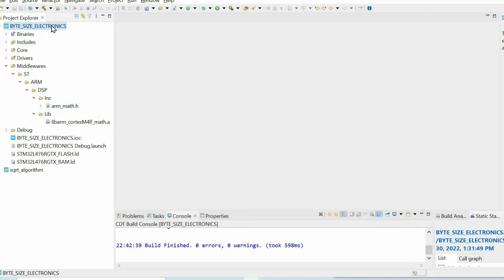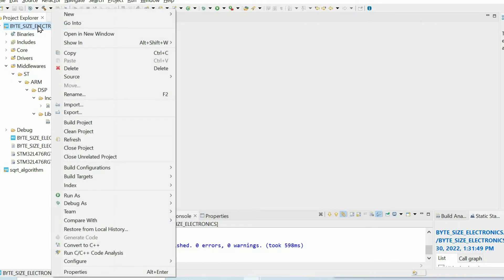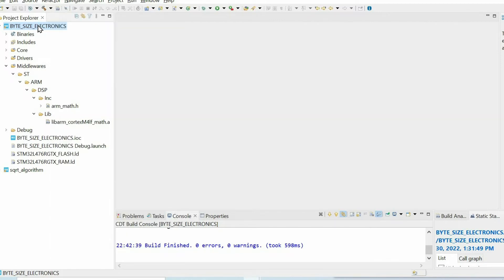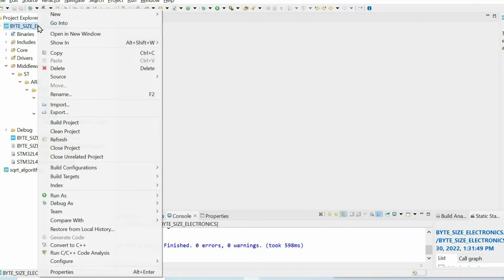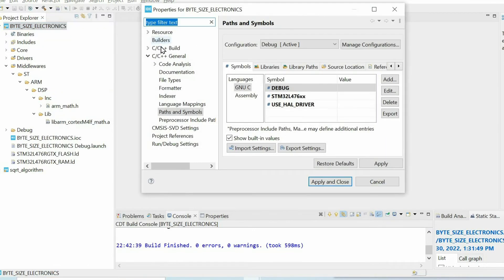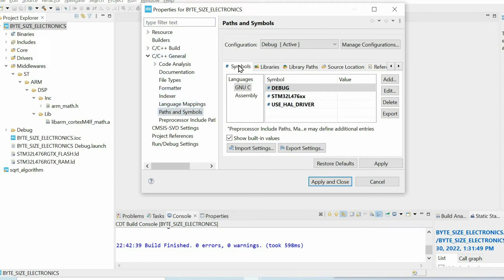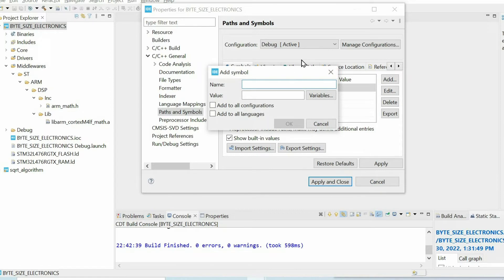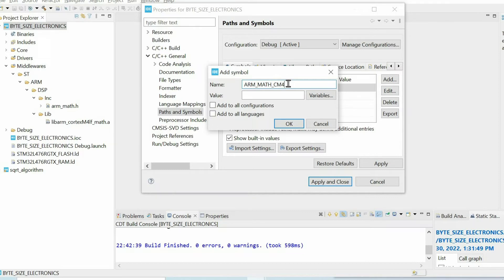There's one more thing we need to do before start coding. We press the right button of the mouse on the project name, then we open properties of the project, then we go to C, C++ general, paths and symbols, and we choose symbols category, and we're using C language. And here we need to add a new symbol, ARM_MATH_CM4. Since I'm using STM32L4 microcontroller, I need to add this name.